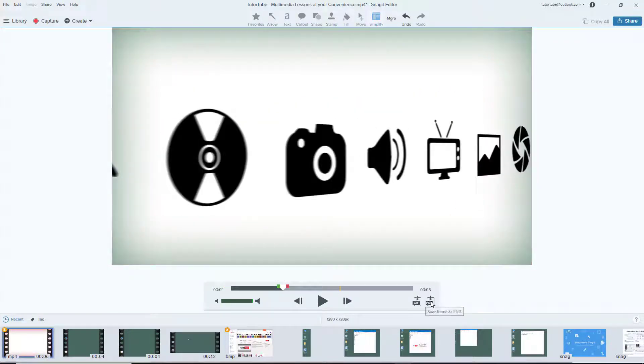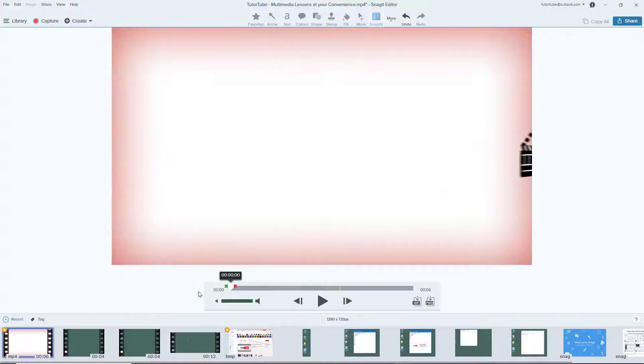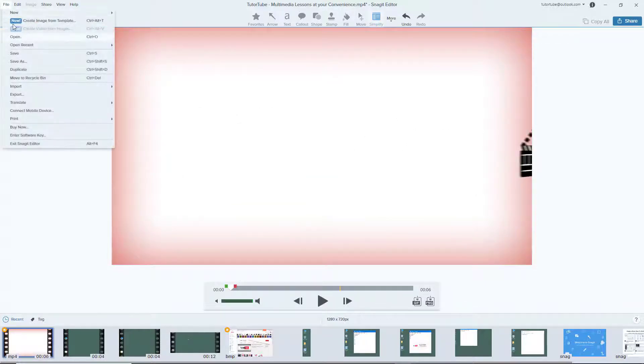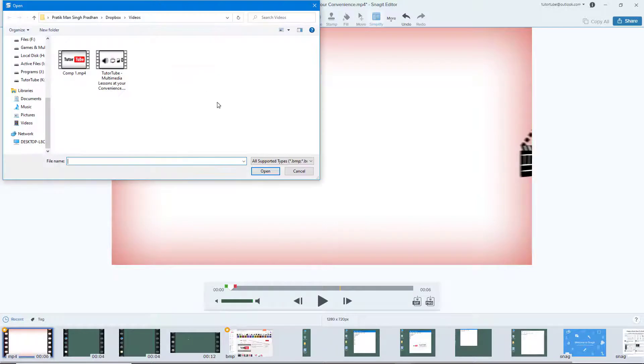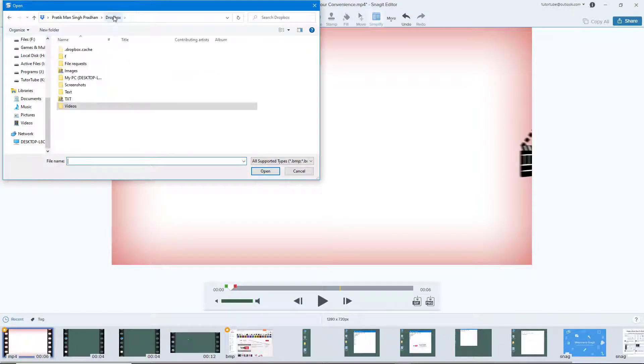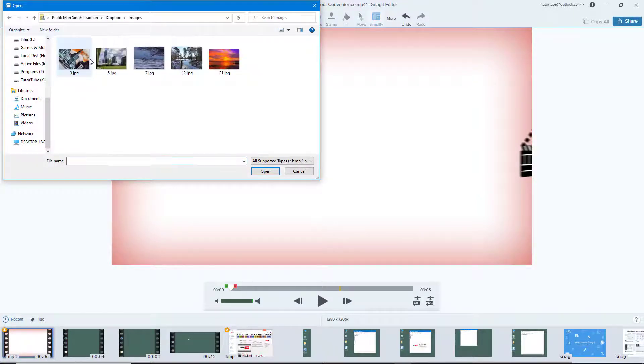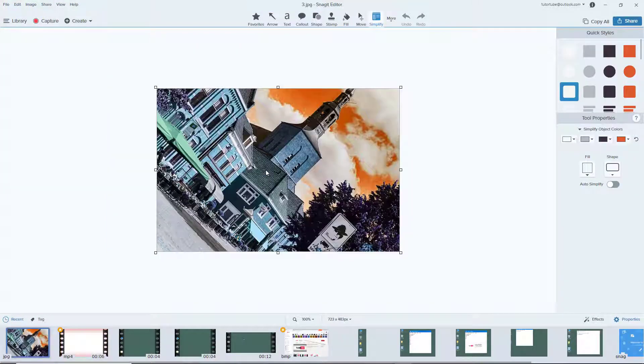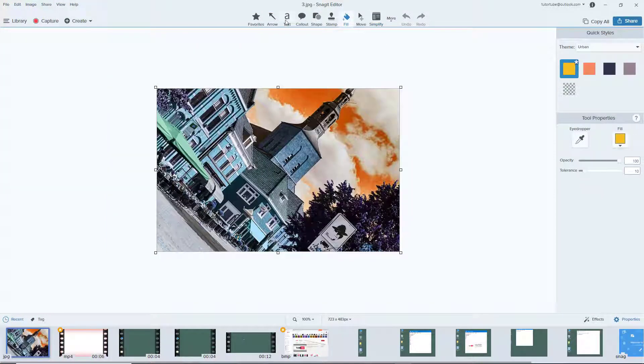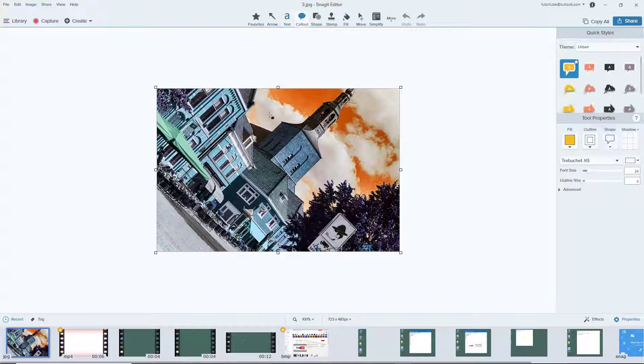You can also open images. Simply go to File and Open, then go to Images. Open any image you want to edit and use tools like fill and text.